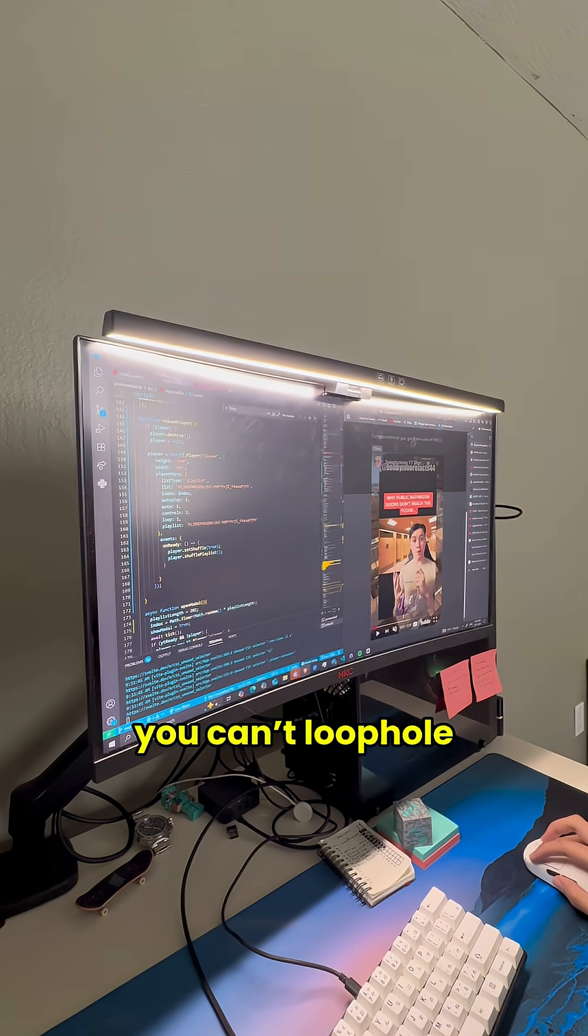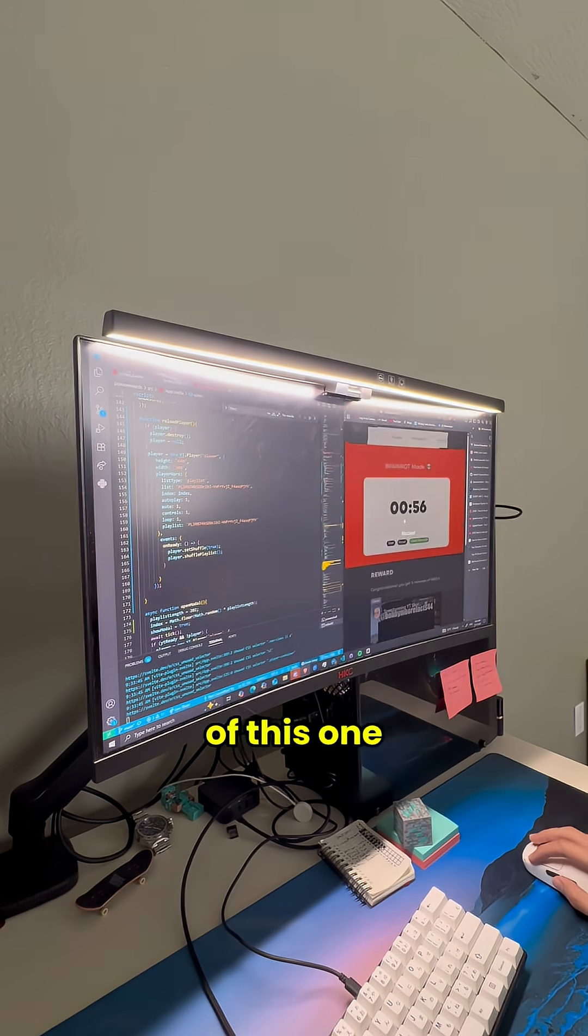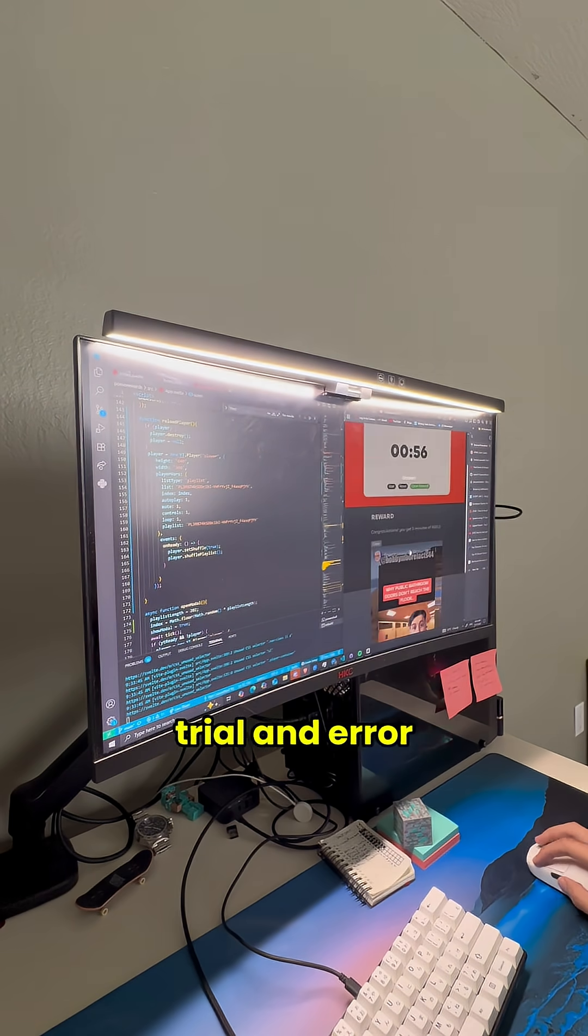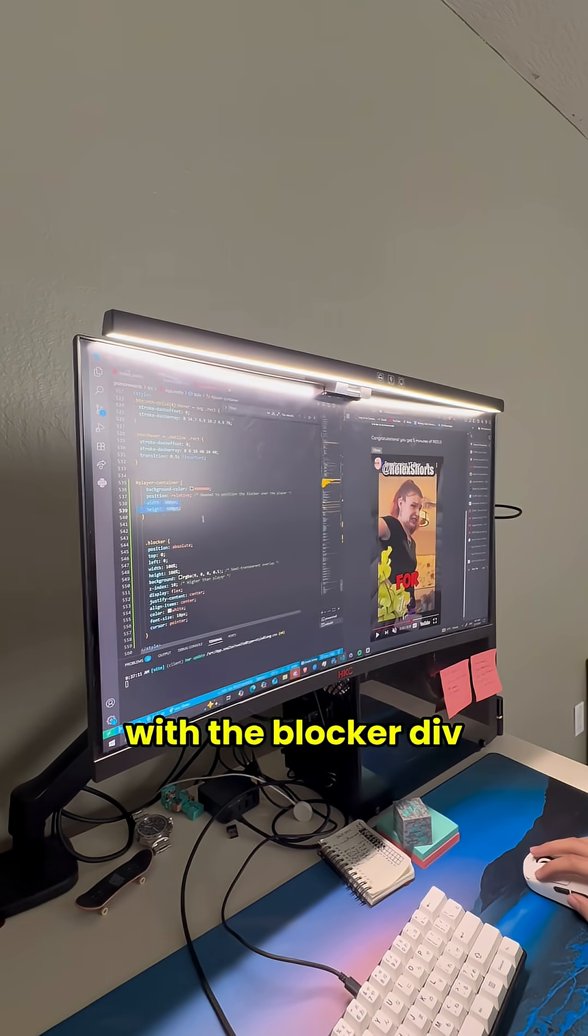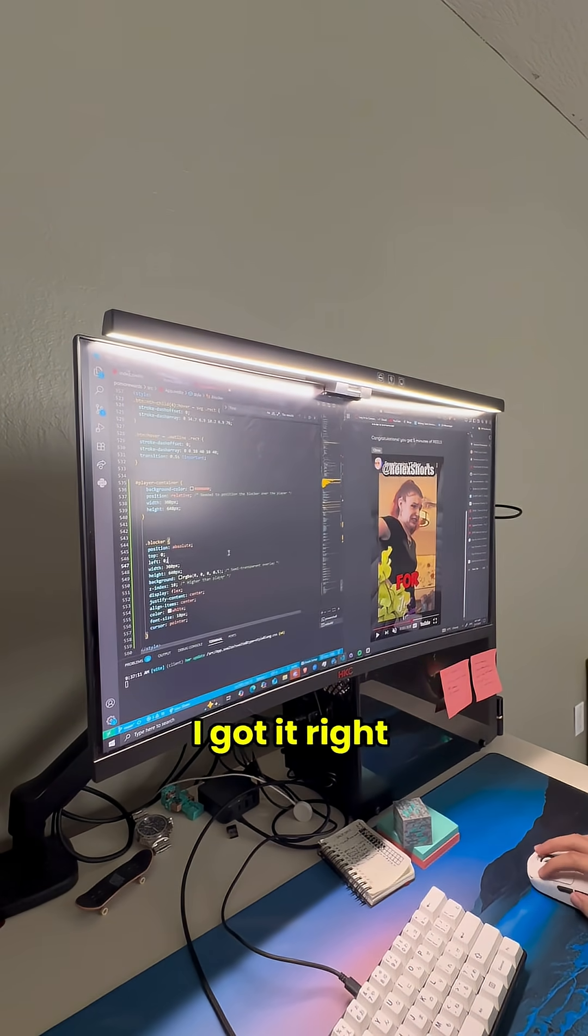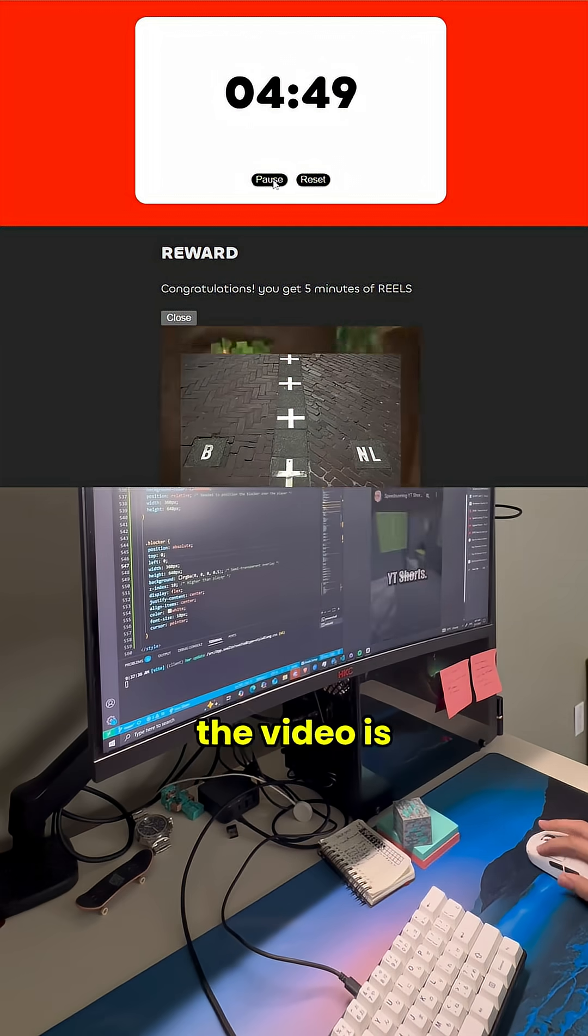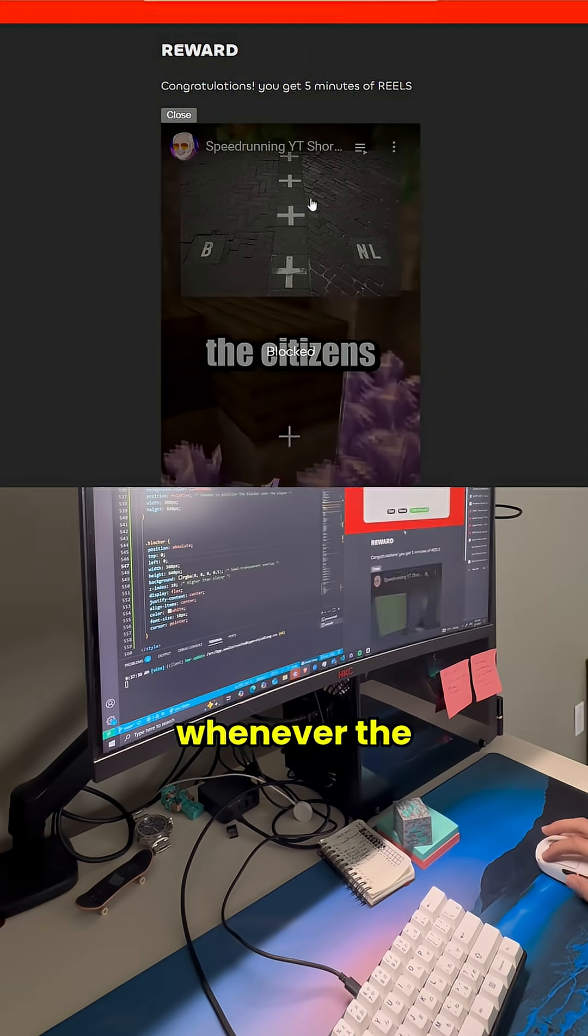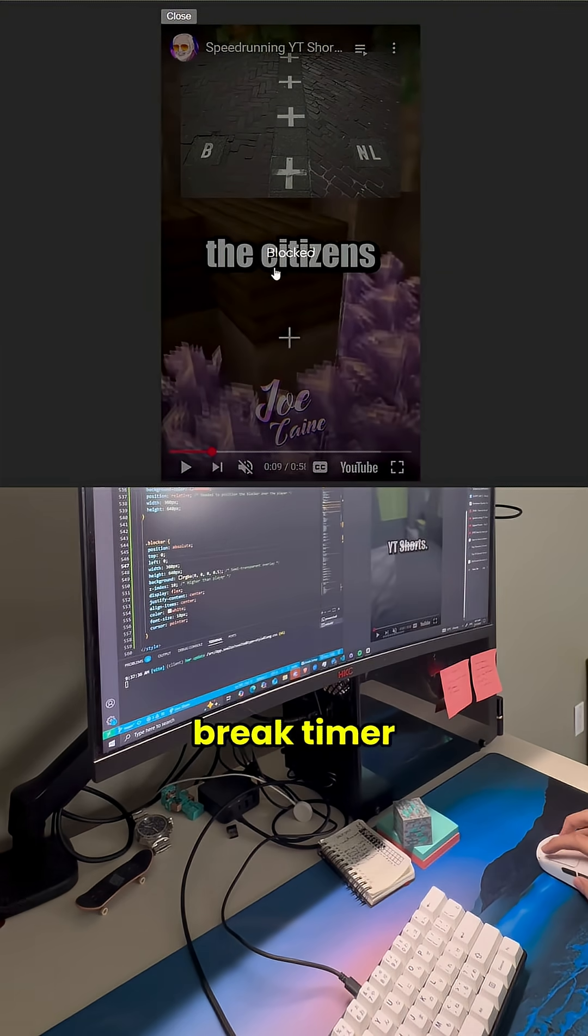Yeah, that's right, you can't loophole your way out of this one. I took a bit of trial and error with the blocker div, but eventually I got it right. And now the video is paused and blocked whenever the break timer is paused.